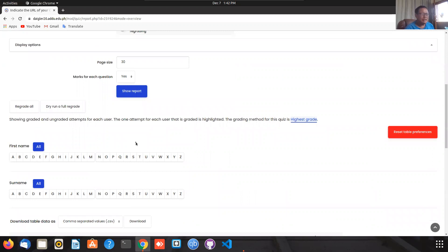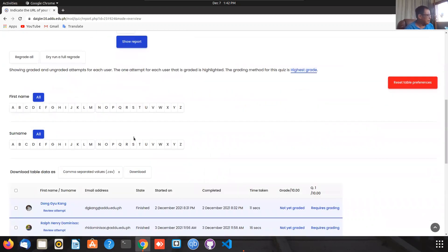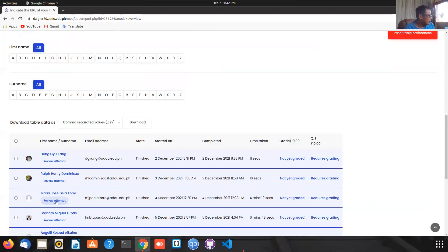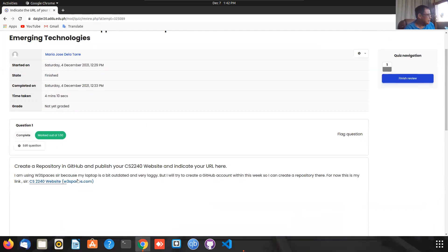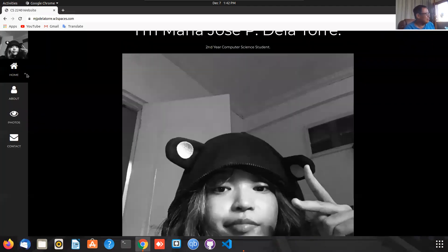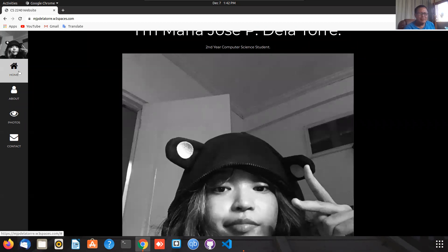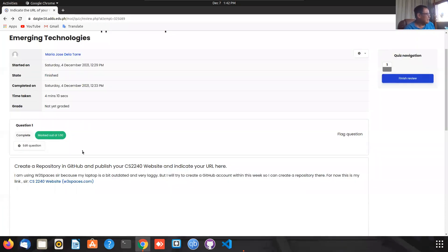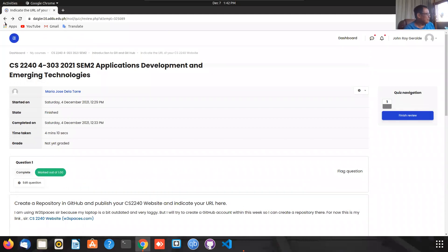Somebody has made their website in W3 Spaces, which is good because it's much easier to write a web page there. You can then migrate it to your GitHub — by batch, not file by file. It's not recommended to upload file per file to your GitHub repository. Let's look at the attempt. This is a W3 Space — look at that. This is one of the themes or templates you can download from there. Most of the others are in GitHub.